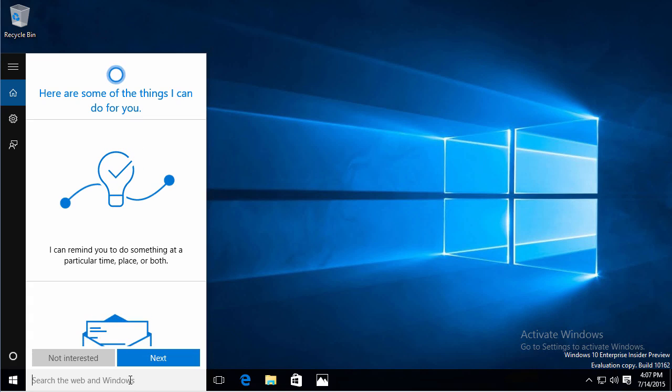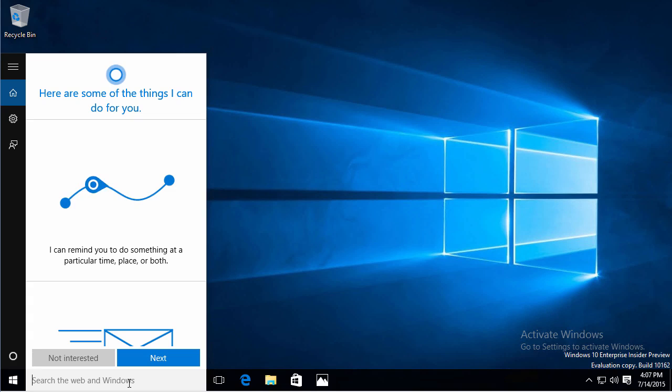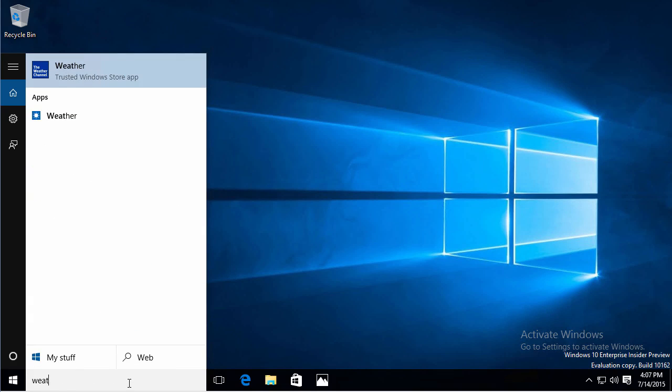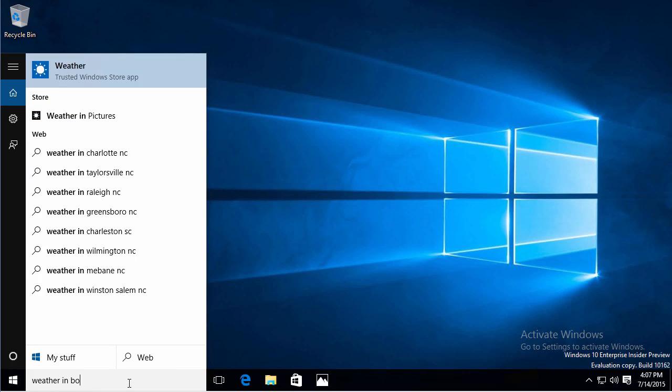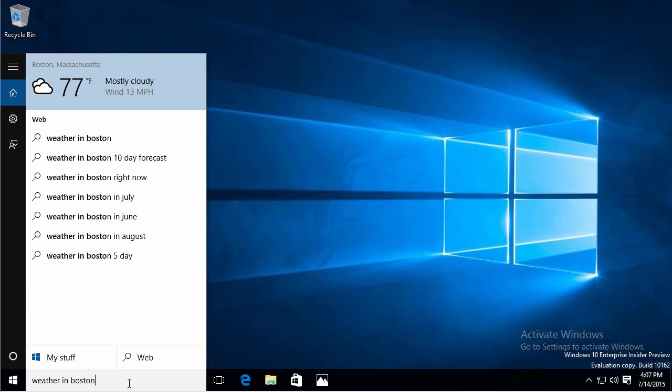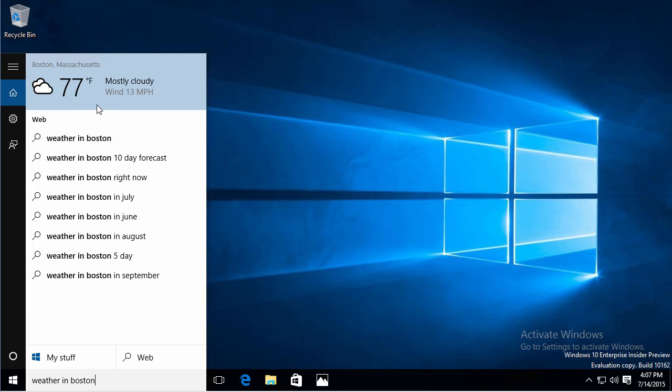So if I wanted to find the weather in Boston, well, right there it's telling me in my start menu what the weather in Boston is. I don't even have to go to the web. It pulls that information in for me.